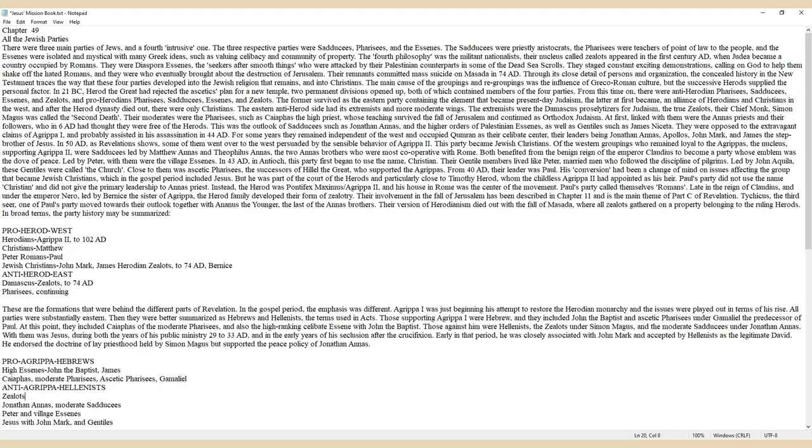They were diaspora Essenes, the seekers after smooth things who were attacked by their Palestinian counterparts in some of the Dead Sea Scrolls. They staged constant exciting demonstrations, calling on God to help them shake off the hated Romans, and they were who eventually brought about the destruction of Jerusalem.